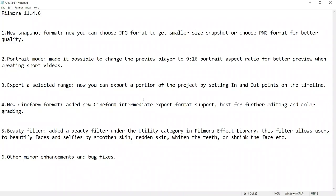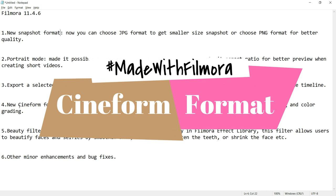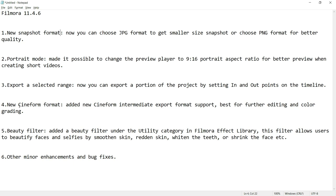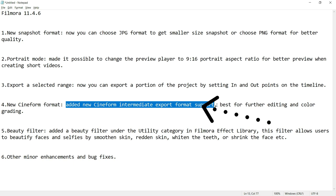On fourth number, we have new CineForm Format by GoPro. Let's first read out what Filmora says about it. Edit new CineForm Intermediate Export Format support. Best for further editing and color grading.